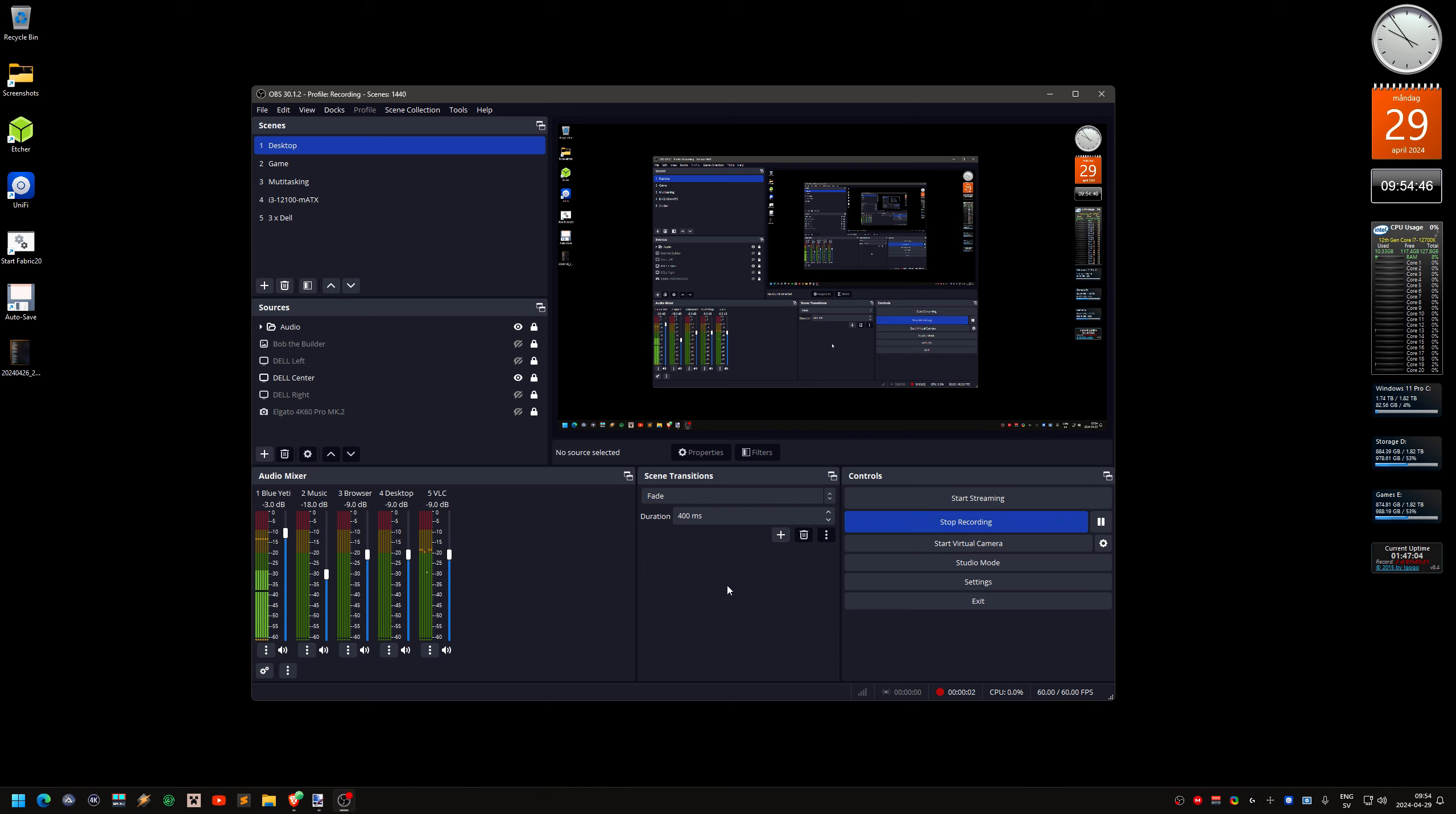Hello. So, OBS. I'm going to explain how this works.